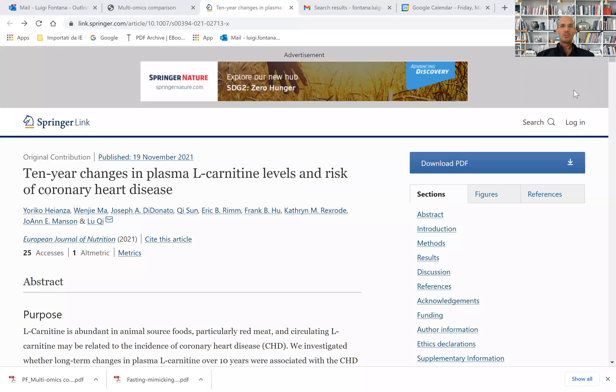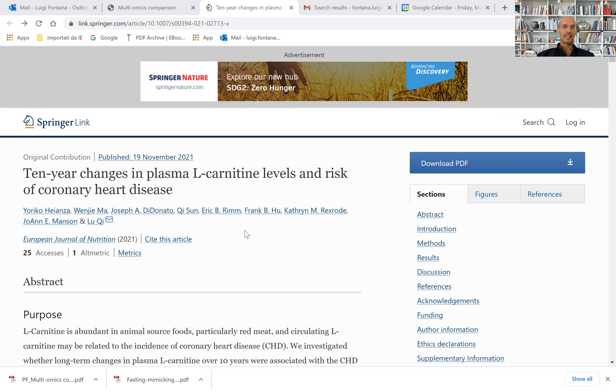Good morning. An interesting new paper just published in the European Journal of Nutrition by researchers of the Department of Nutrition at Harvard School of Public Health.